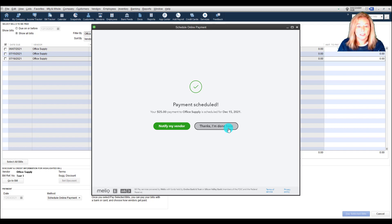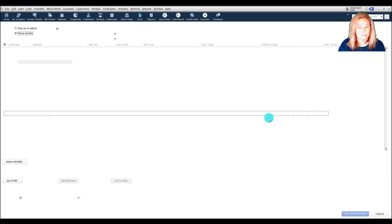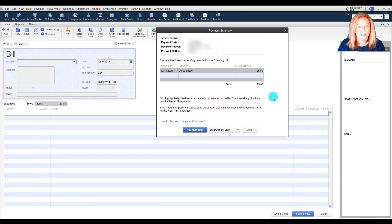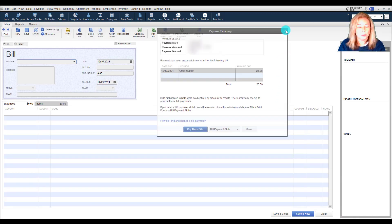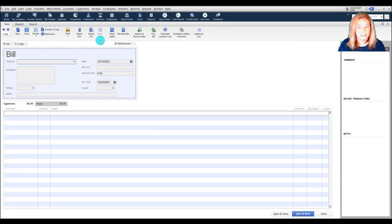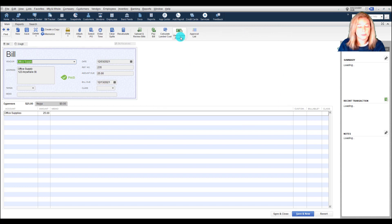You can also view payment details from within QuickBooks. Here's how. On the bill that you paid, select the option to view online payment.